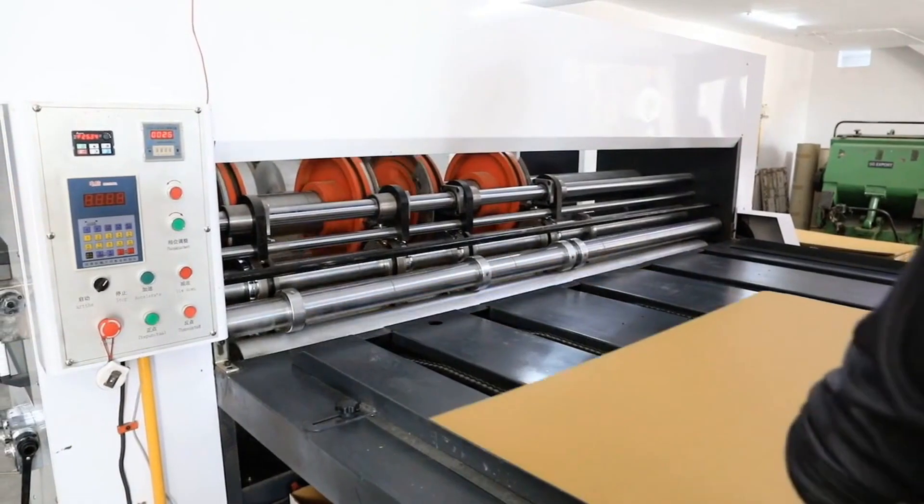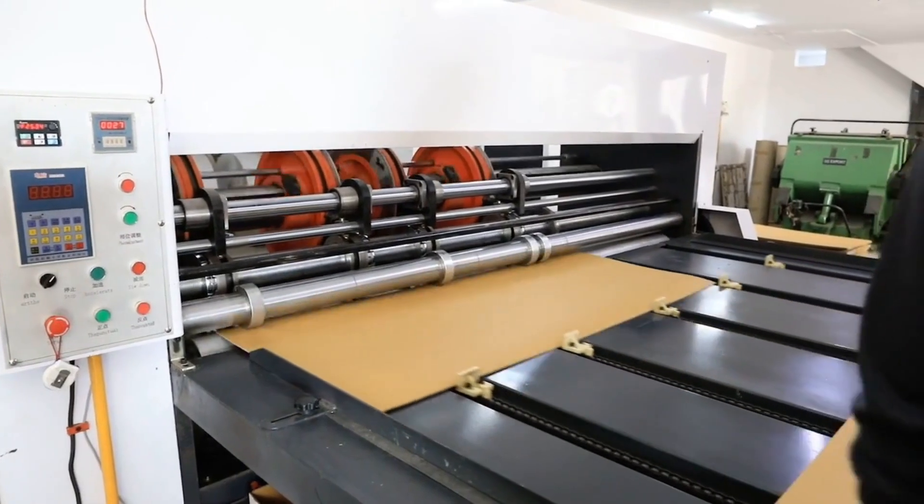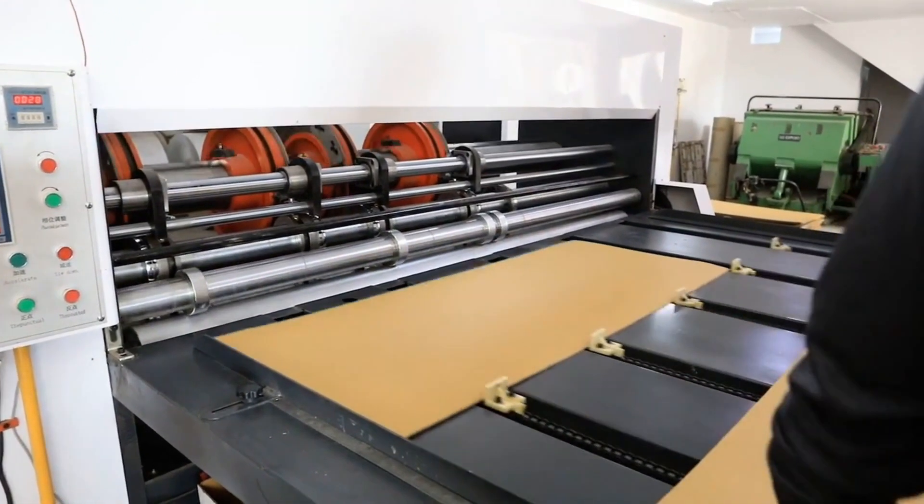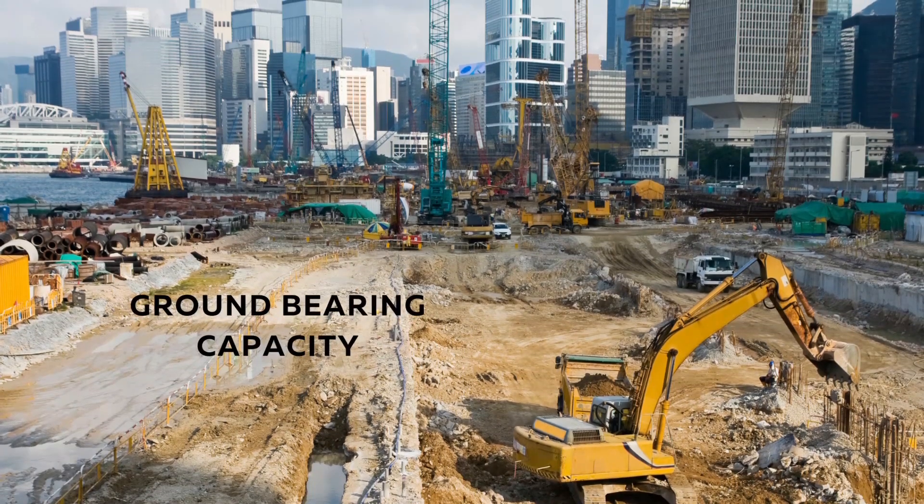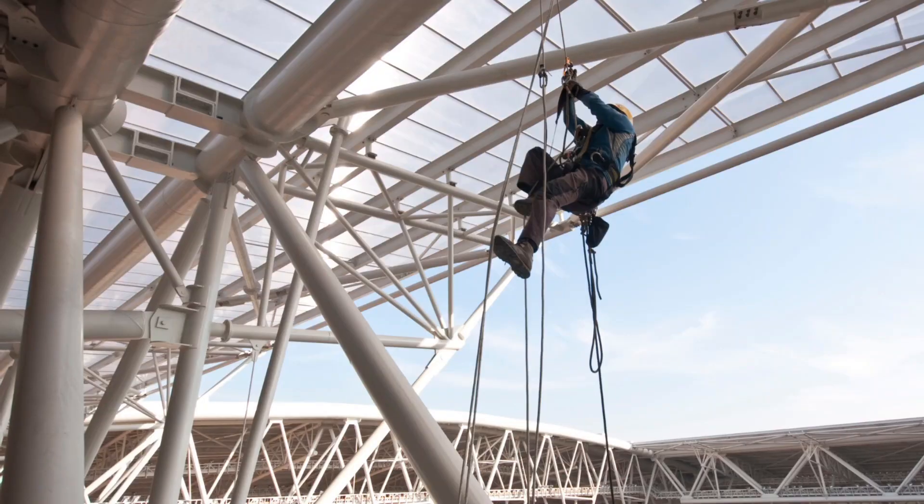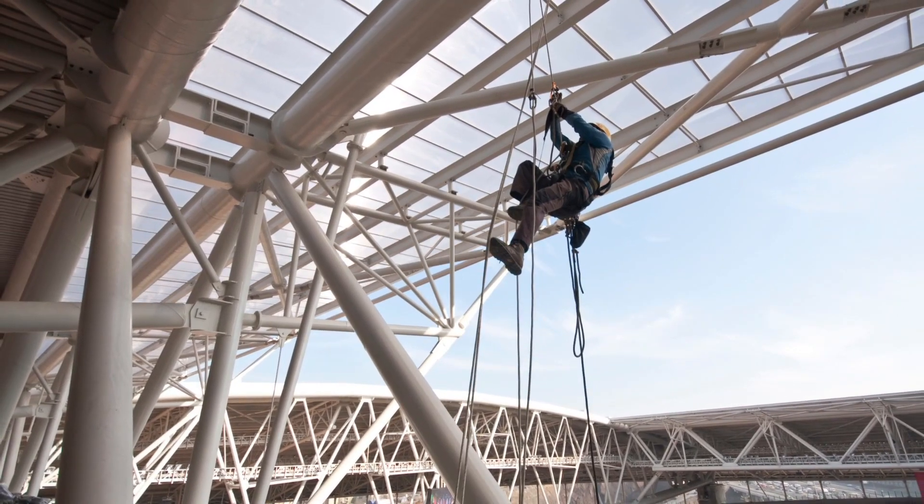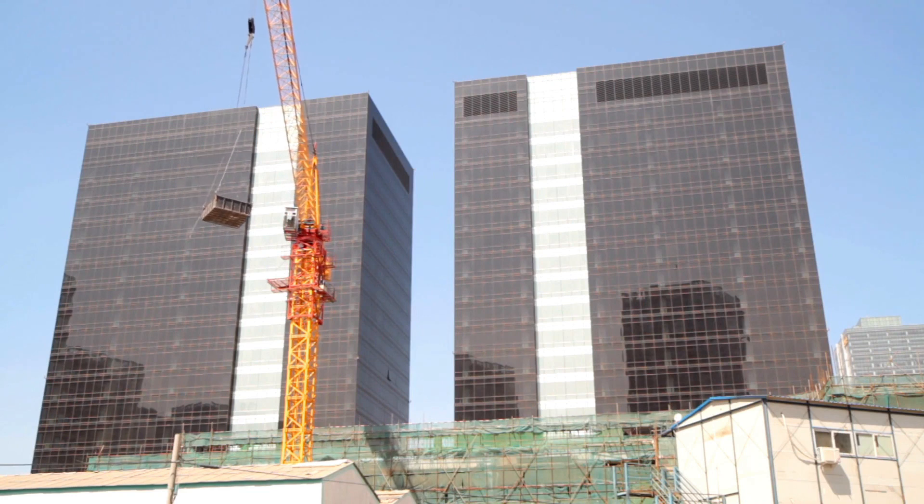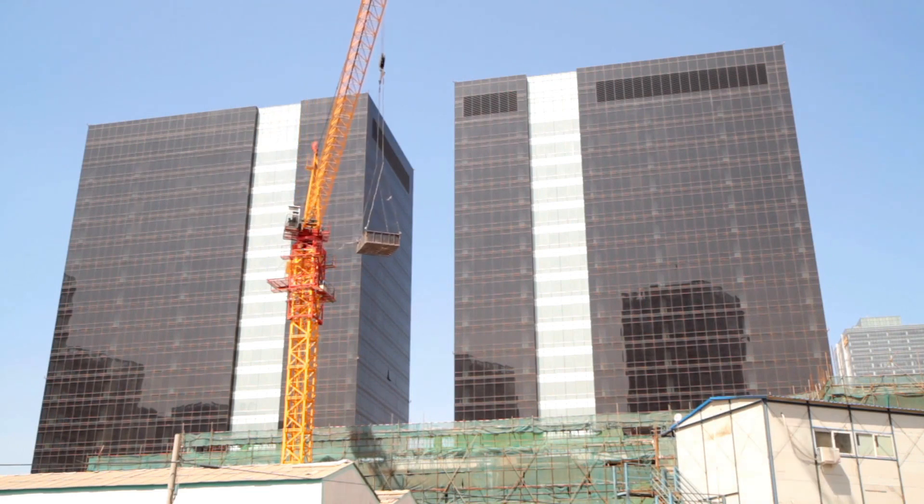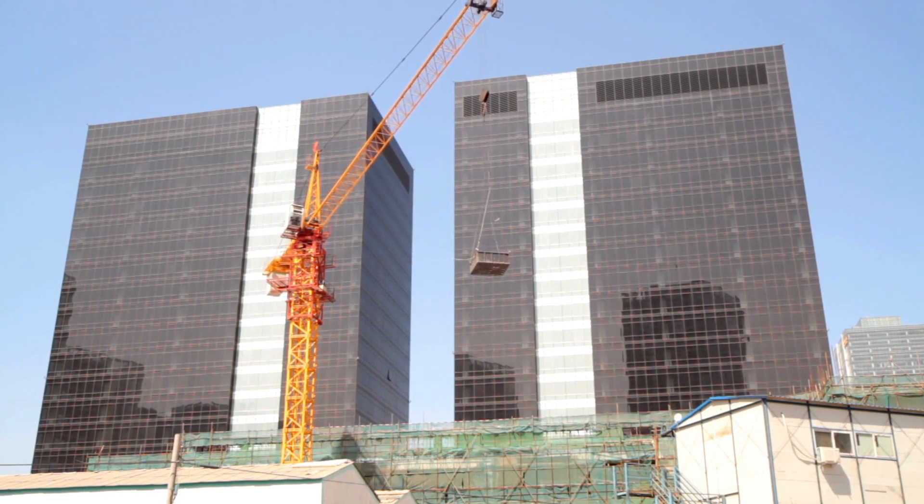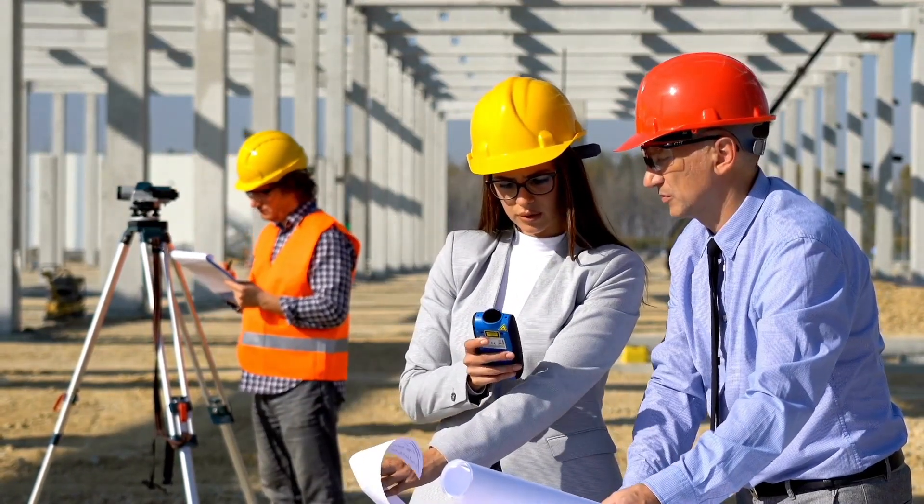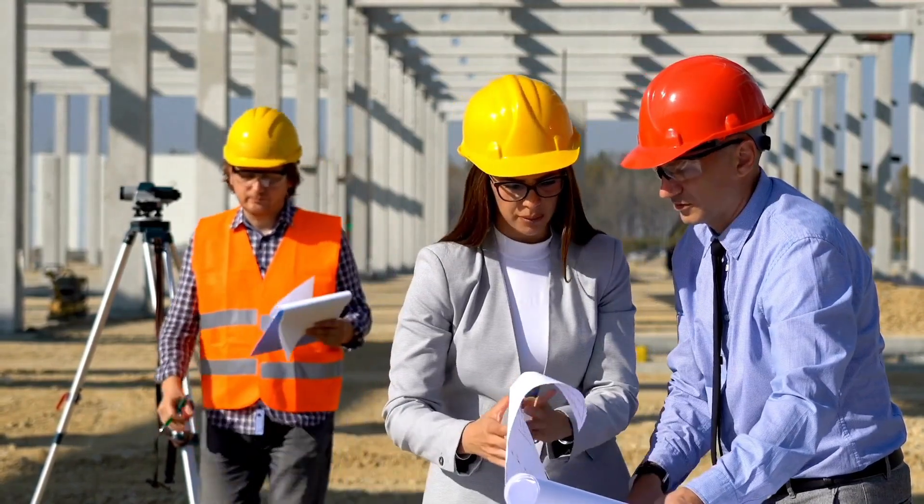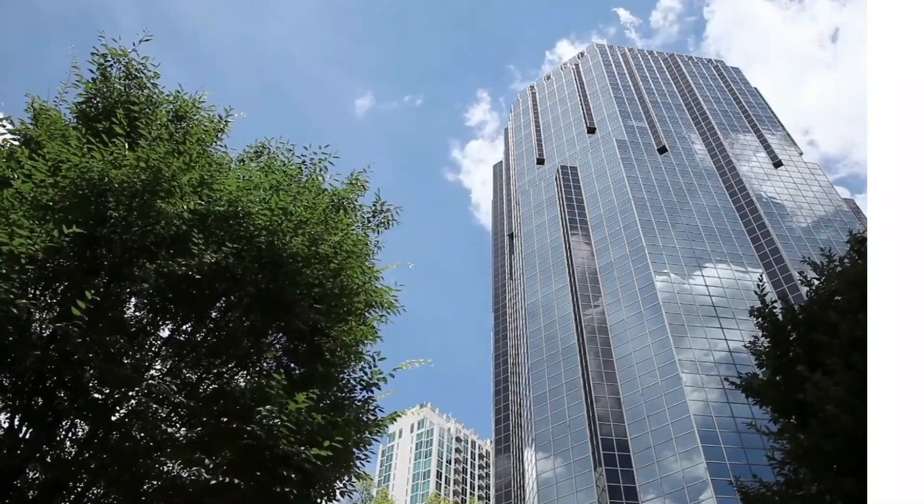This is how you can use this tool. Civils.ai is reshaping the landscape of civil engineering by seamlessly integrating AI technology into the analysis and design process. Its capabilities extend from assessing ground-bearing capacity to solving intricate structural challenges. With its user-friendly interface, instant calculations, and dynamic scenario comparisons, Civils.ai empowers engineers to make well-informed decisions that optimize project outcomes. As AI continues to evolve, tools like Civils.ai stand at the forefront of innovation, revolutionizing the way civil engineers approach complex problems. Thank you for joining us in this exploration, and we look forward to showcasing more transformative tools in the future.